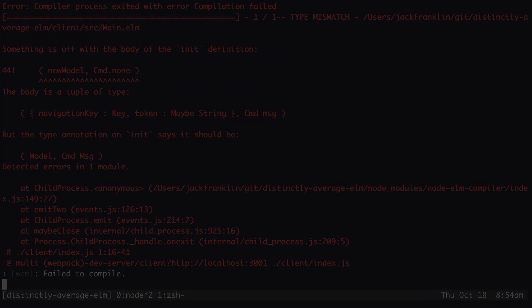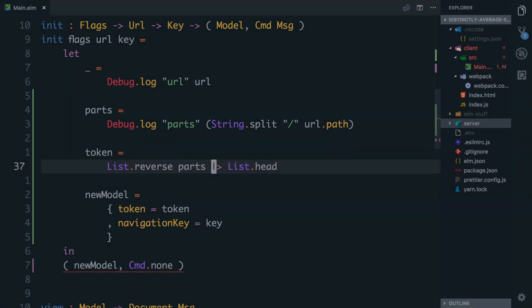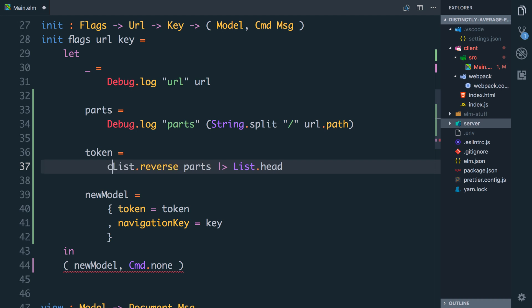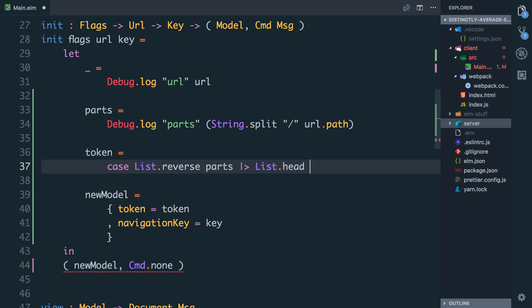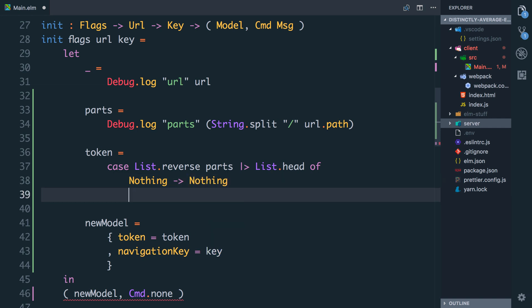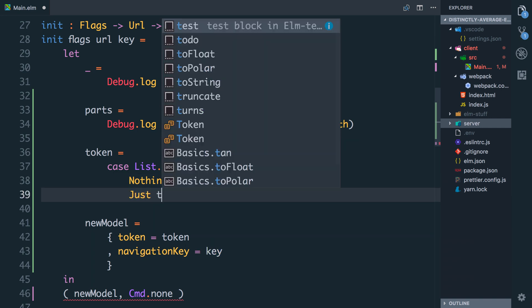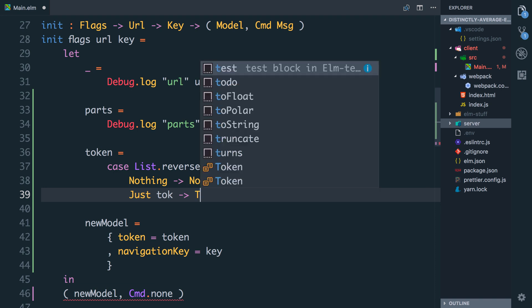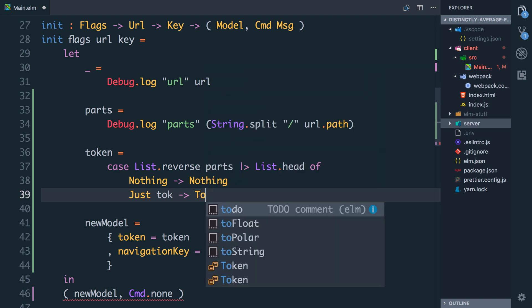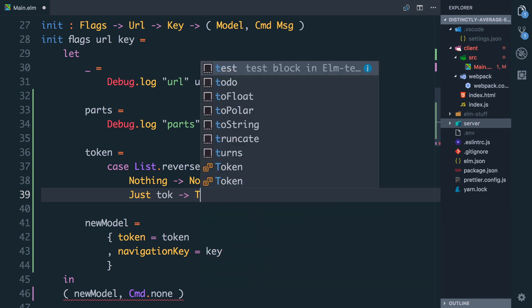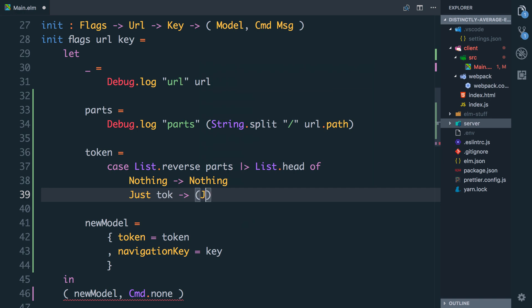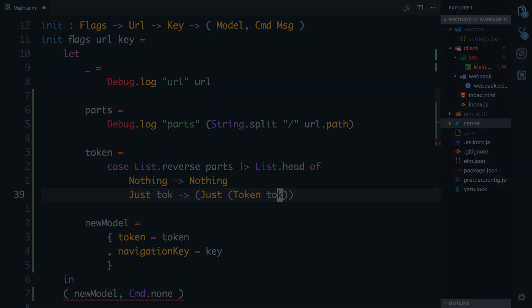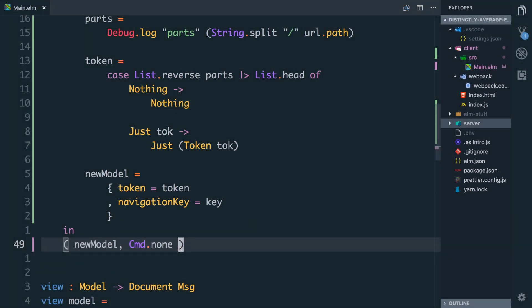Let's go and look in the console and we'll see it in more detail. You can see here that something is off with the body of the init function. The body is a tuple of type navigation key and token being maybe string but it should be a model where the token is a maybe token instead. So what we have here is list.reverse parts list.head will either give us nothing or it will give us a string. If it's nothing we just want to leave it as nothing. If it's something we need to wrap it in a token. So we could say case this of and if it's nothing that's fine we'll return nothing. If it's just the string token then we want to actually wrap it in our token type.